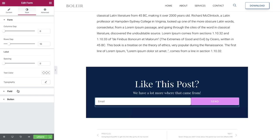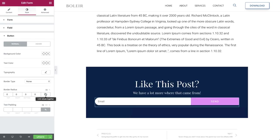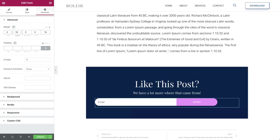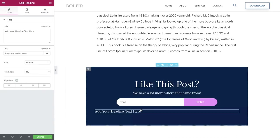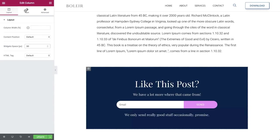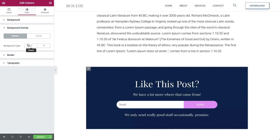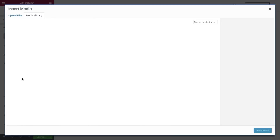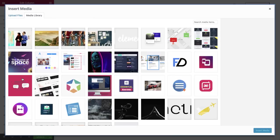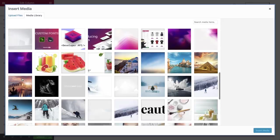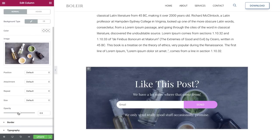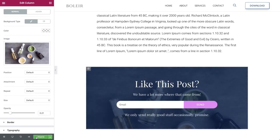We can curve the edges by adding some radius. Let's put some margins here. To spice it up, let's add an image as a background. For that, we'll use the background overlay. We can reduce the opacity a bit.